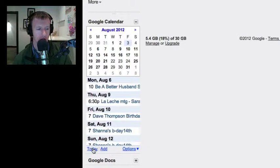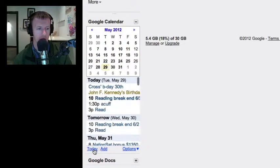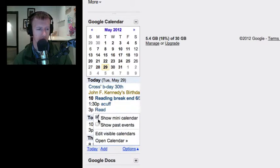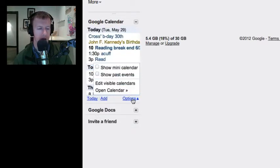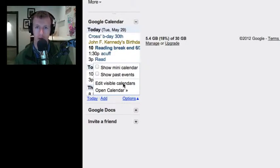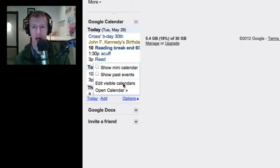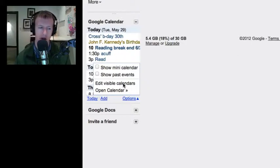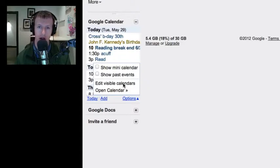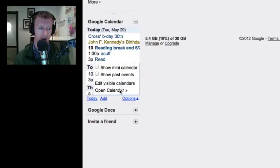You can click the Today button and it'll go back to today. Some other options: you can show past events if you want to look in the past, and you can also edit which calendars you want to be visible. In Google Calendar, you can have multiple calendars — maybe a family and a business one that are separate. I'd also encourage you to change the color of the calendars so you can see within this small view which calendar you're looking at.